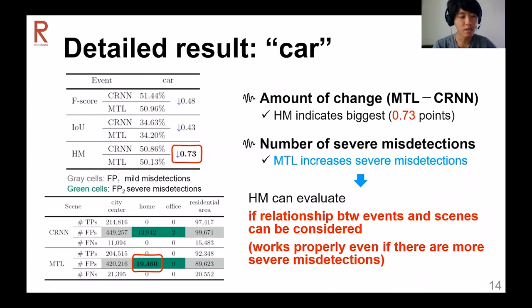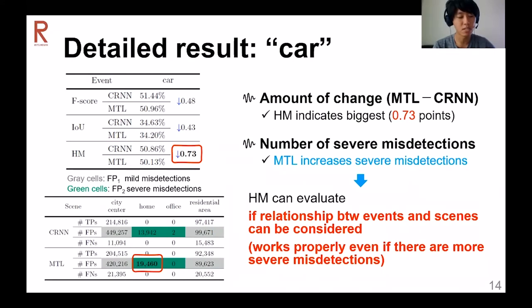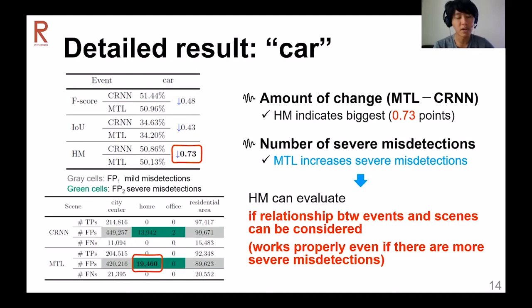These results indicate the detailed analysis for sound event CAR. The upper table shows the amount of change in terms of the HM — the SED performance of MTL minus CRNN. The results show the biggest amount of change in the HM. The lower table shows the numbers of true positives, false negatives, and false positives. Gray cells denote mild misdetections, and green cells represent severe misdetections. The MTL had been expected to reduce severe misdetections; however, some events are still misdetected severely. This shows that the HM can also evaluate whether the relationship between sound events and scenes is considered — in other words, the HM can evaluate the amount of change for severe misdetections.